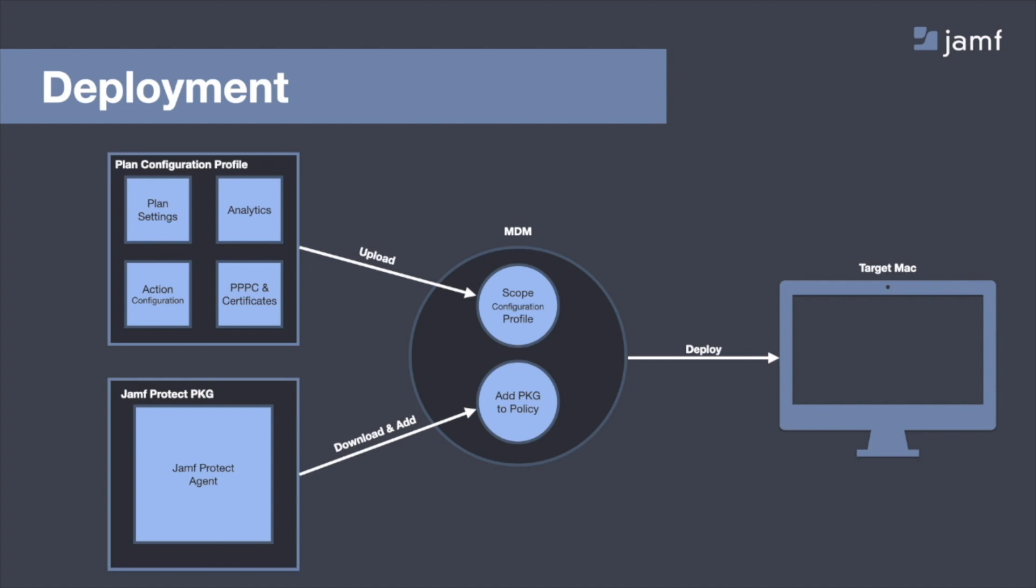The way the Jamf Protect has been built, this is a vanilla PKG that needs to be deployed once, and from then on, the device will automatically have the Jamf Protect agent get updated when it checks in back to the Jamf Protect cloud. And again, that's all handled within that plan configuration profile. So both of those files you push out through your MDM, scope it to your device, and then deploy it to your Macs.